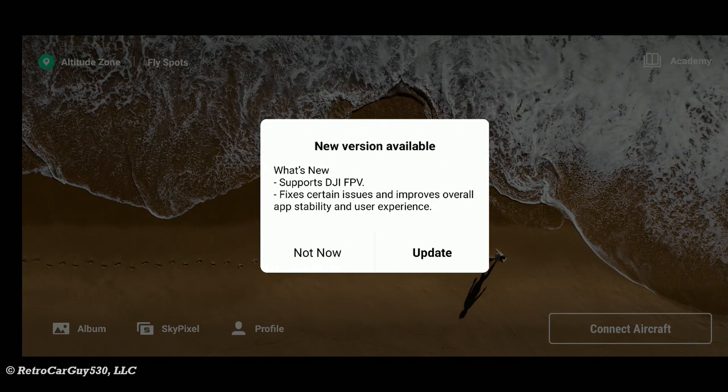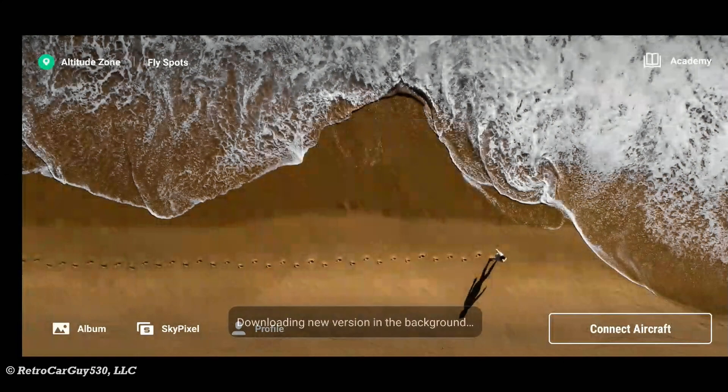This is the first time that it's actually prompted for an auto-update since the 9.1.7 to 9.1.9 updates. So let's go ahead and press Update.